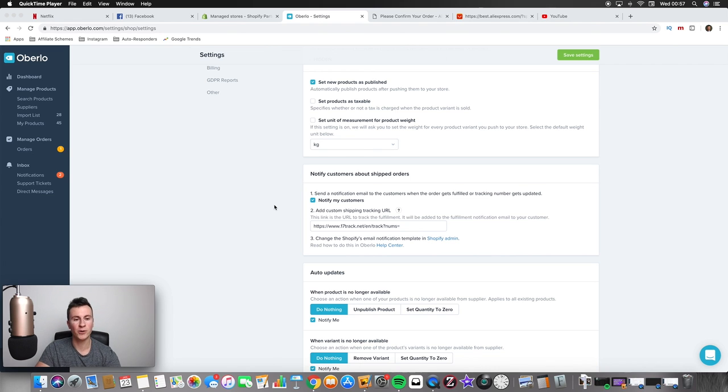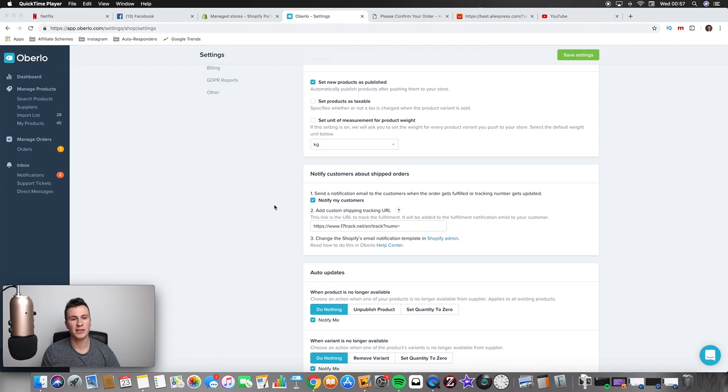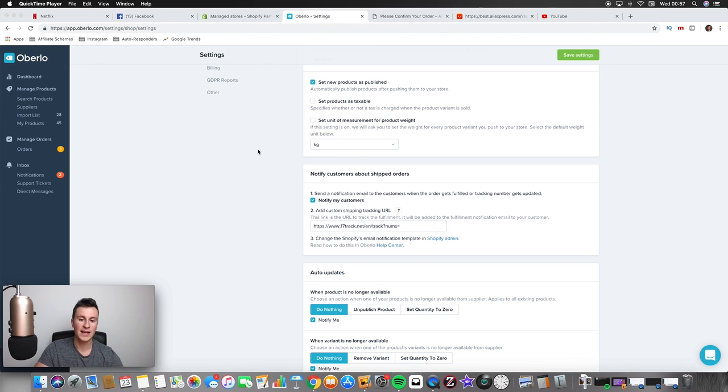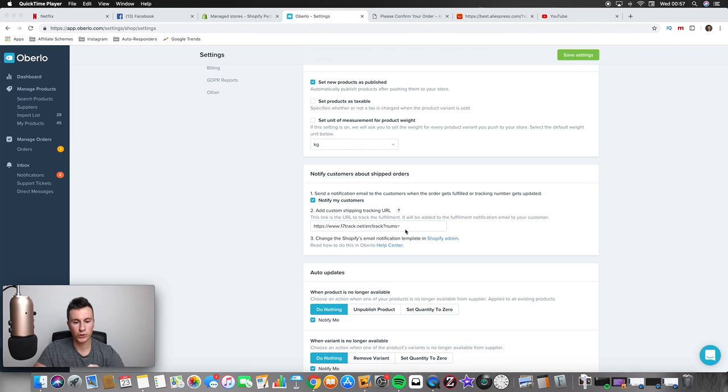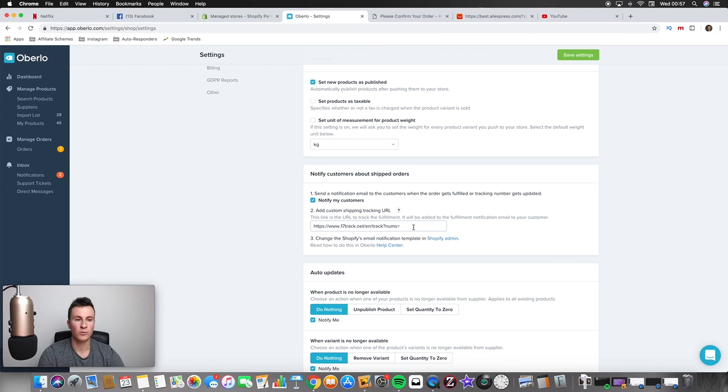But a couple of other tips as well, or just one tip I guess, is make sure you click notify my customers. And then that way when Oberlo, when your orders, when you sync your orders and an order gets marked as shipped, it will mark it as shipped in your Shopify back end as well and it will notify the customer.